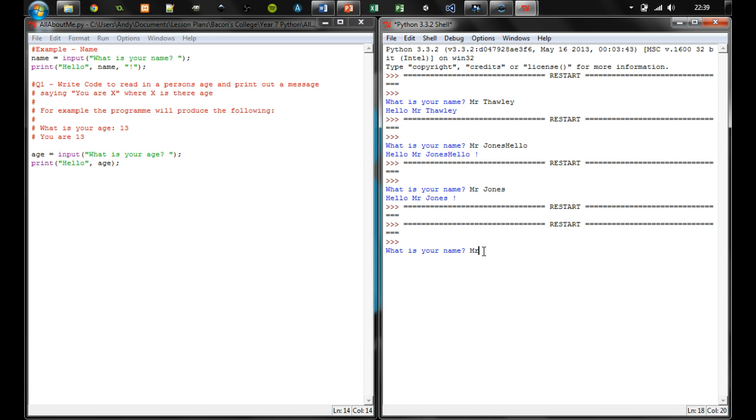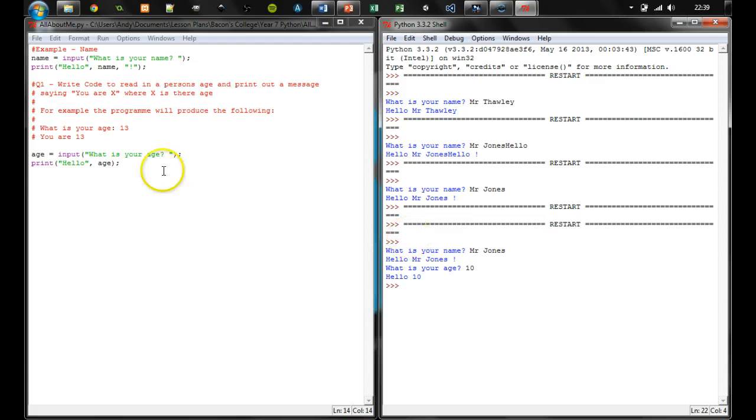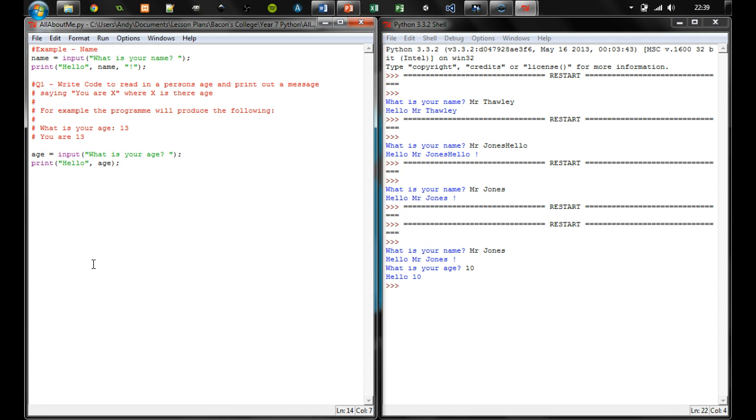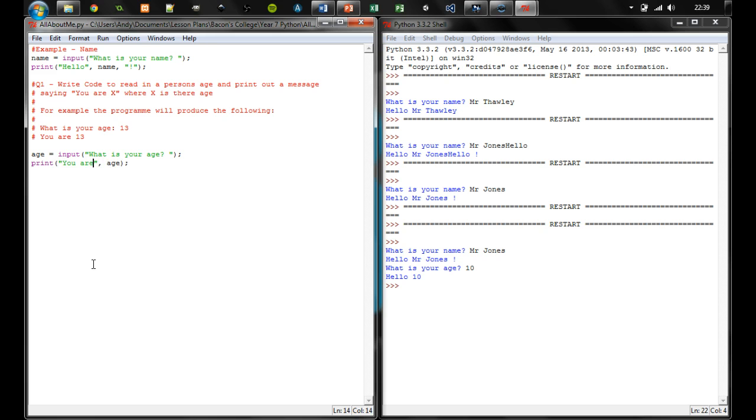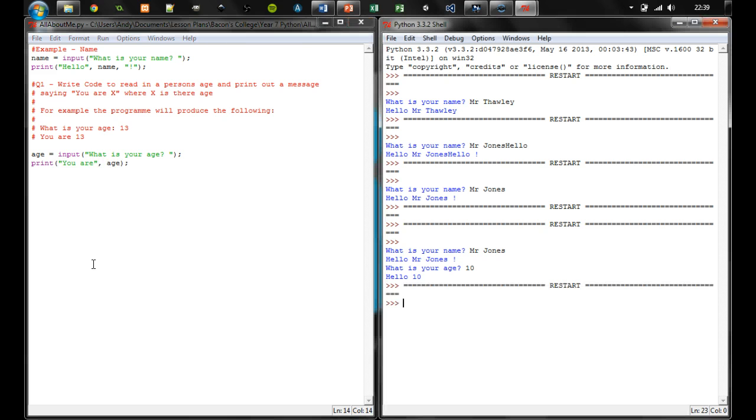What is your name? Yep, go hello Mr. Jones. What is your age? Let's put 10. Oh, we're saying hello 10. Don't really want that. Probably want a better message. So even though the program worked, it's not showing us the information that we want. So I'm going to go change the message to 'you are', because that's what the message I want.